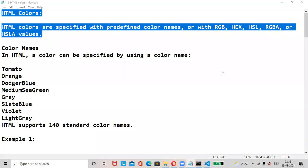Hi everyone, hope all are doing great. Today's topic is HTML colors. HTML colors are specified with predefined color names or with RGB, HEX, HSL, RGBA, or HSLA values. We'll check those in our coming sessions.